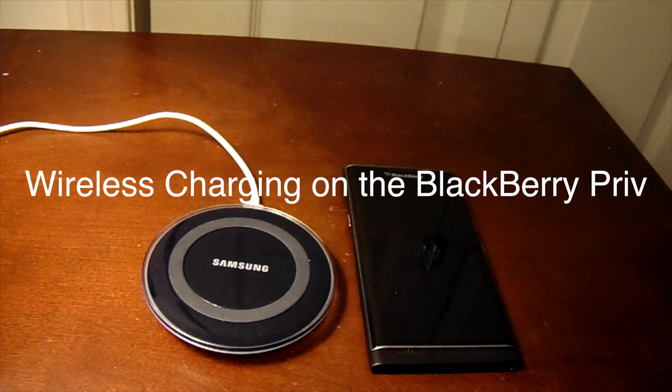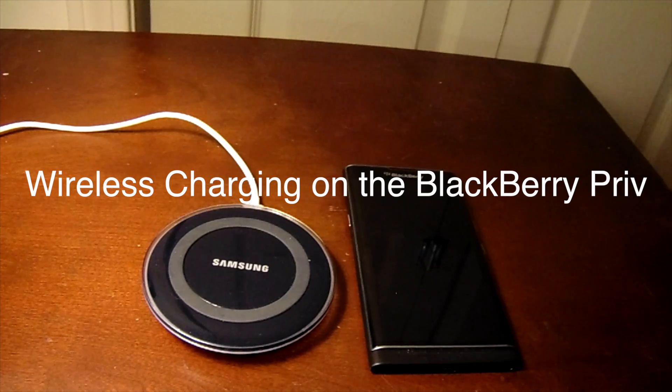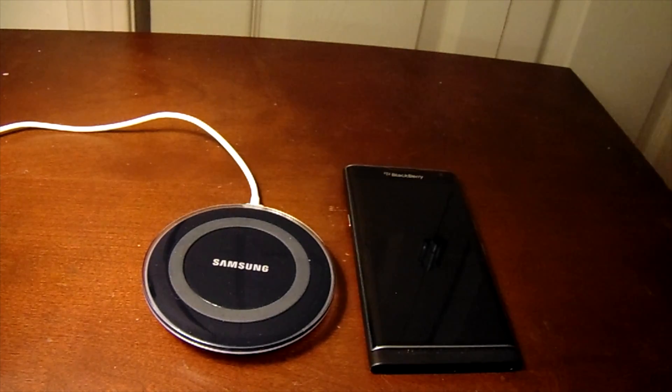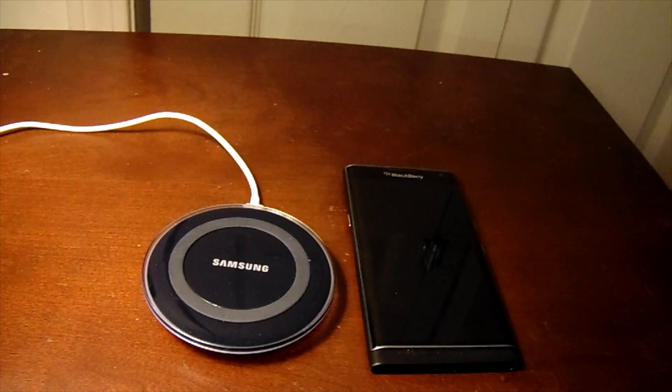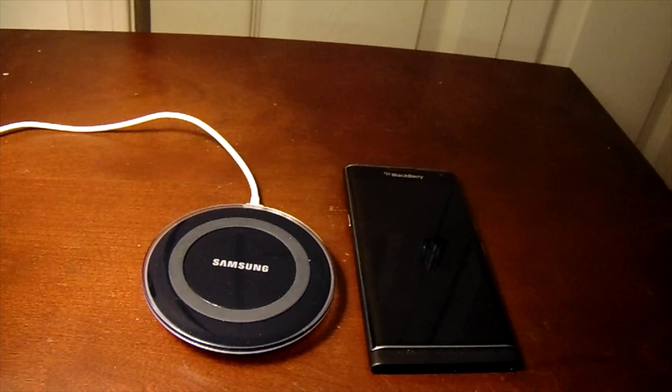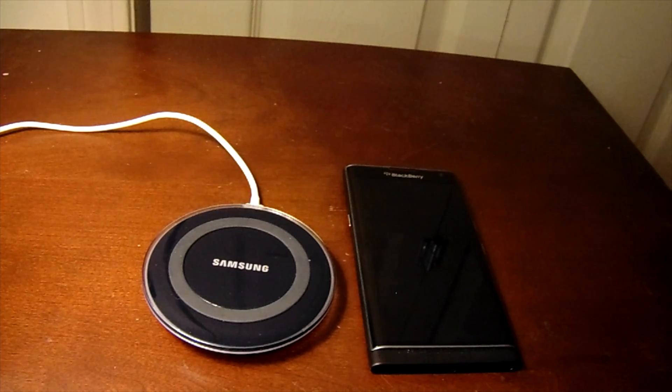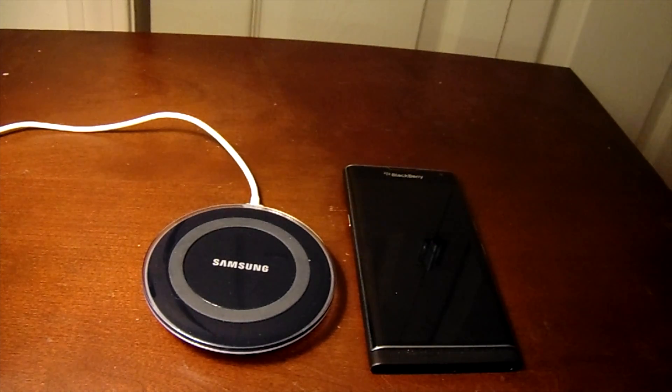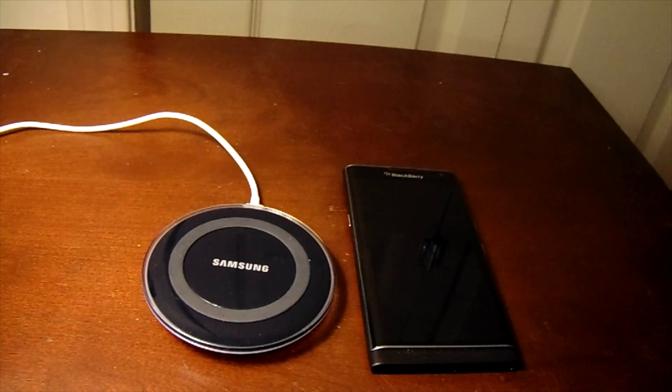Today we're going to take a look at the wireless charging on the BlackBerry Priv. One of the cool features of the BlackBerry Priv is it is technically the first BlackBerry device to come with wireless charging in it.